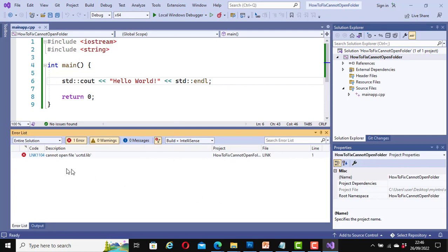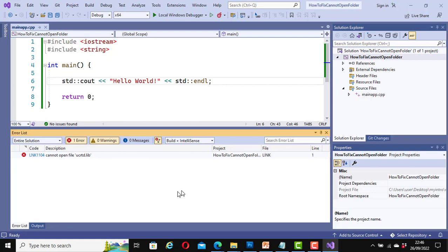That first error message is gone. Now we have the second error message: LNK1104 cannot open file ucrtd.lib. This means we also need to add this library to our application. Since it cannot find this library we need to add it to our project, just like we did for the other one. The difference here is that we are looking for the library, not the include. So let's do the same thing again.